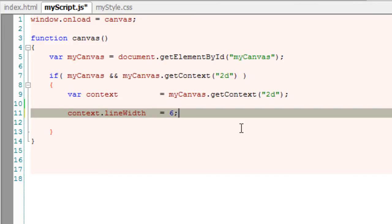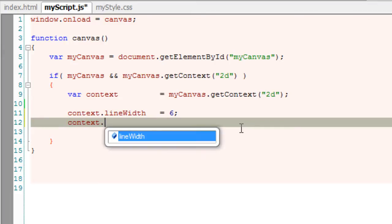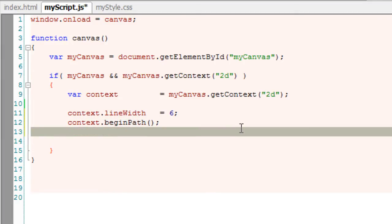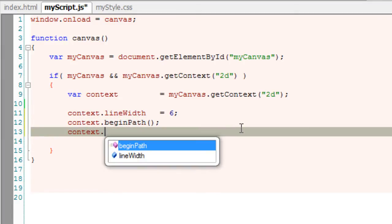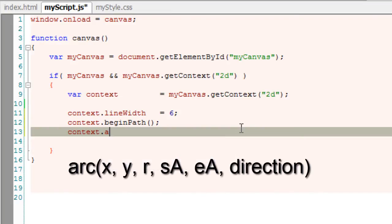Let me take a line width of 6 pixels and start drawing our path. We have a method called Arc. Well, arcs are curves that are portions of a circle. A full circle is a 360-degree arc.